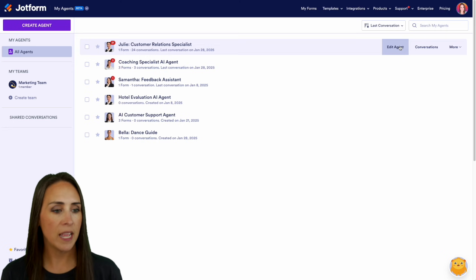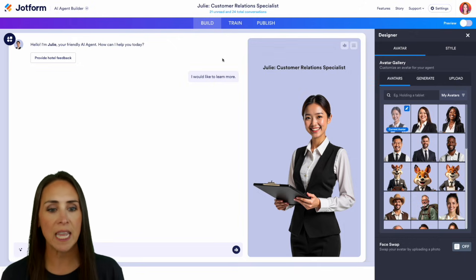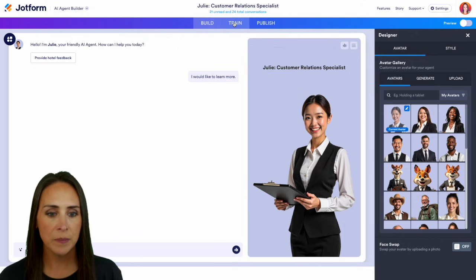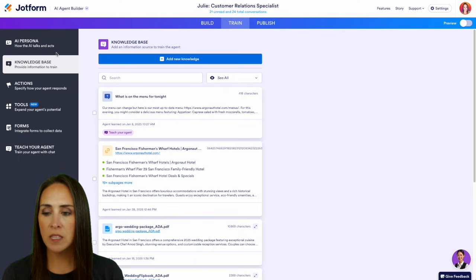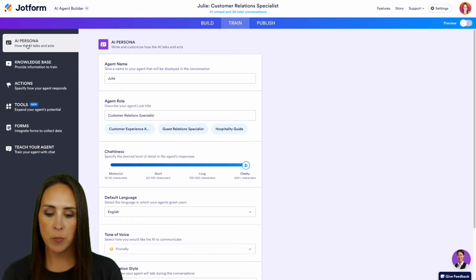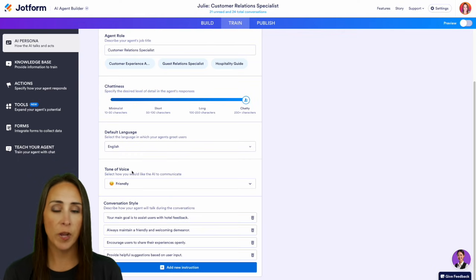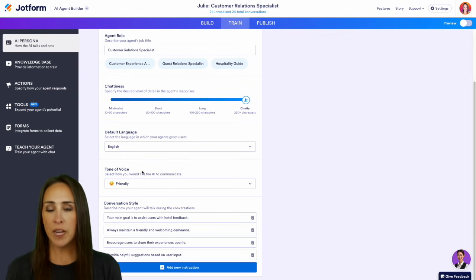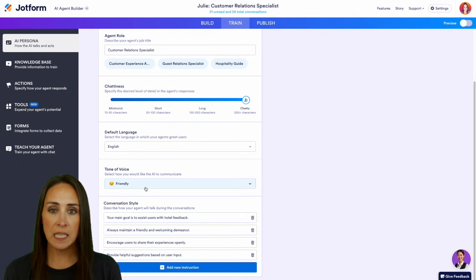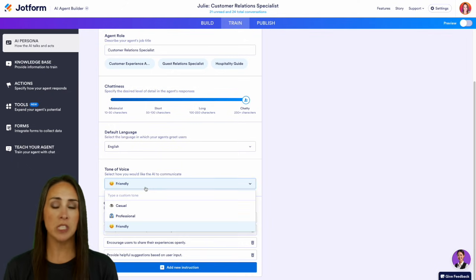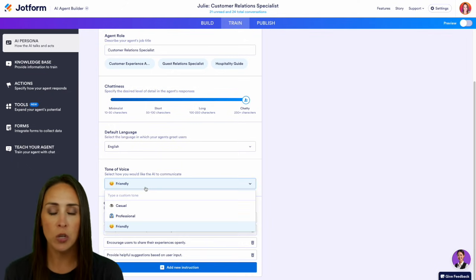We're going to click Edit Agent, then choose the top middle Train tab, and jump over into the top option, the AI Persona. Down at the bottom, we can see Tone of Voice. As of right now, it's currently on the Friendly option, but there are two other options: Casual and Professional.